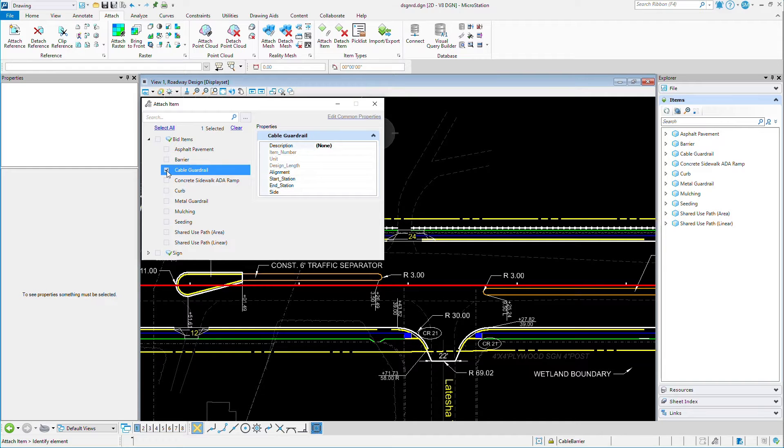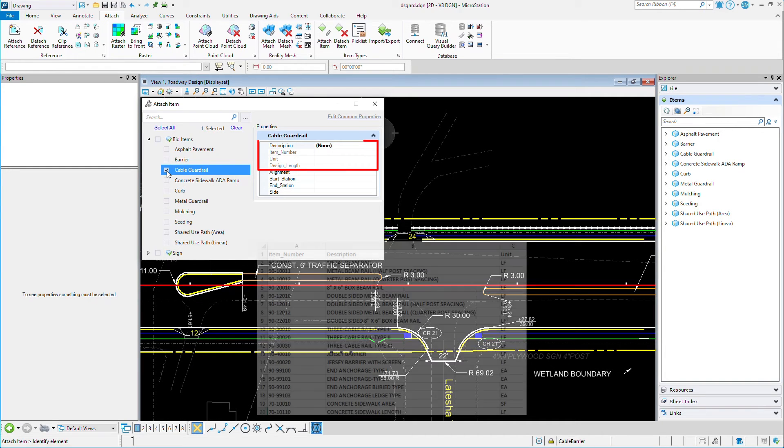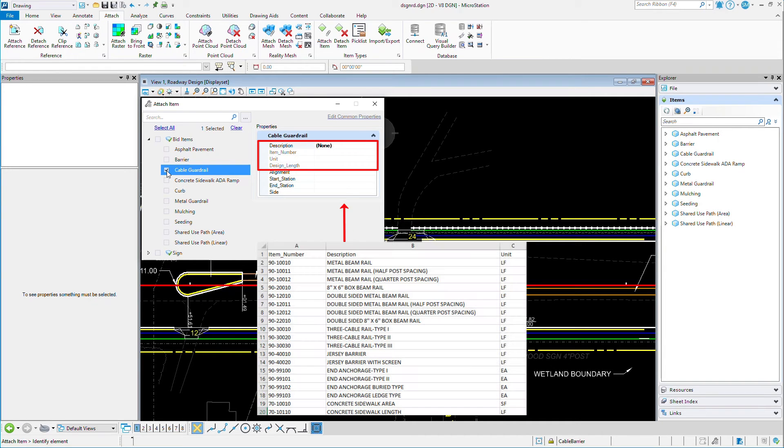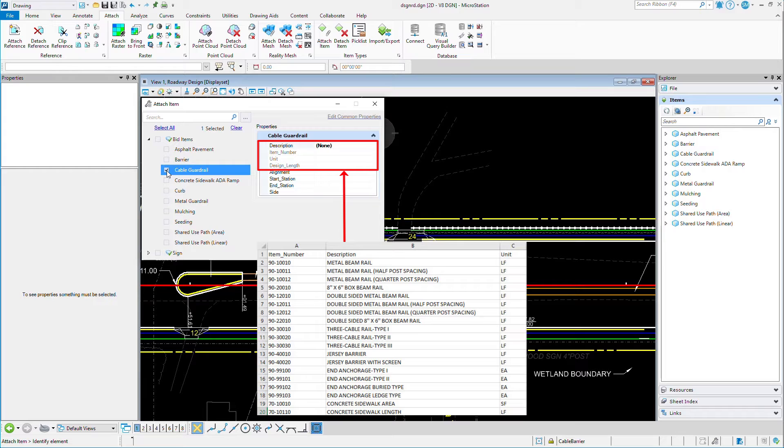This non-graphic data can contain any type of information that you might need. Here I'll track the description, which is my pay item name. There's also an item number, which is the pay item number itself. The units that I need to quantify with, in this case linear feet.